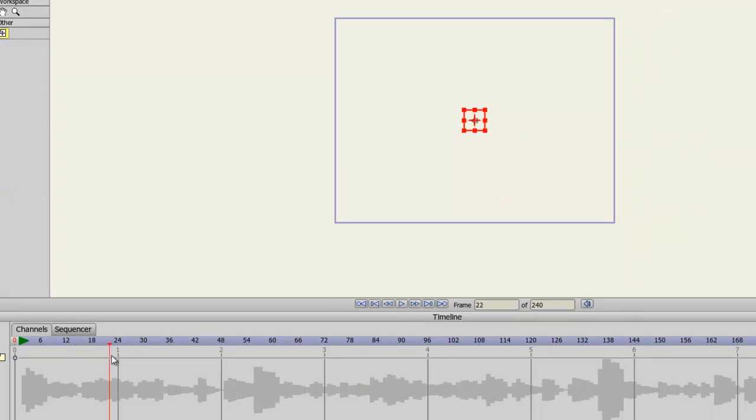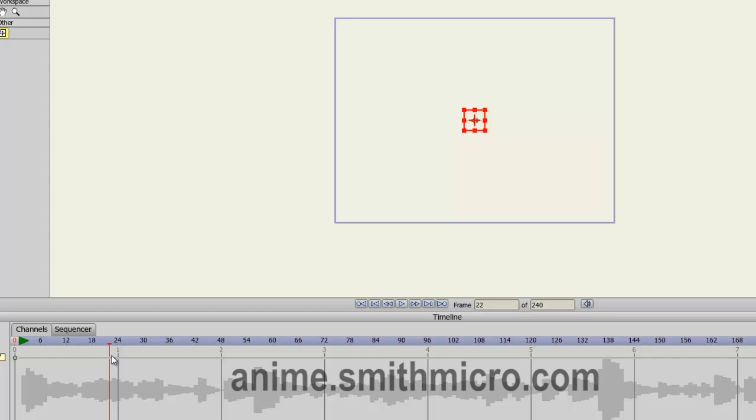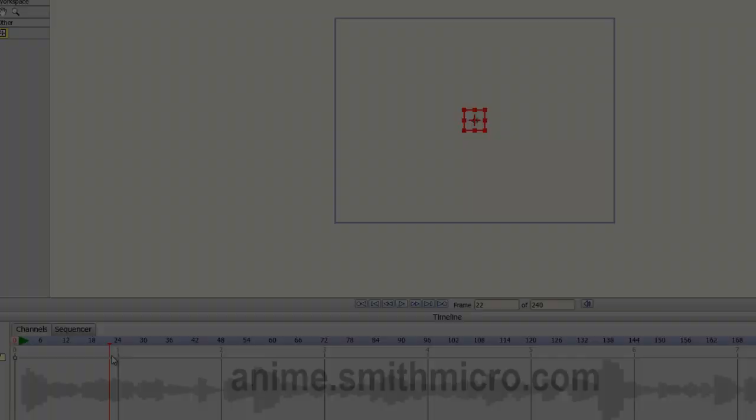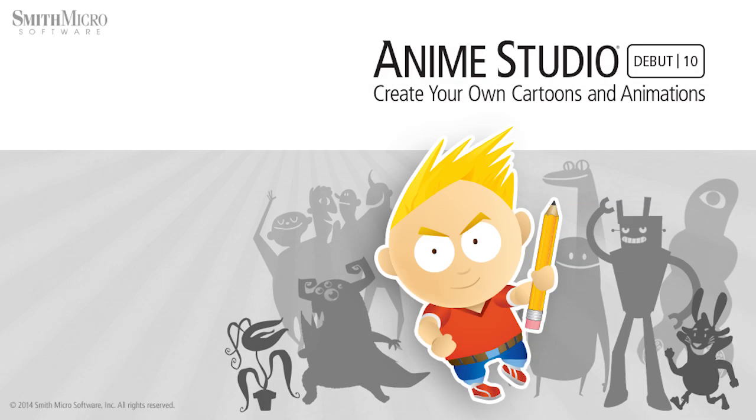And those are the type of files you can import into Anime Studio Debut. Make sure to visit the Anime Studio website for more information. I have many more tutorials out there, so check them out. And I'll see you next time.